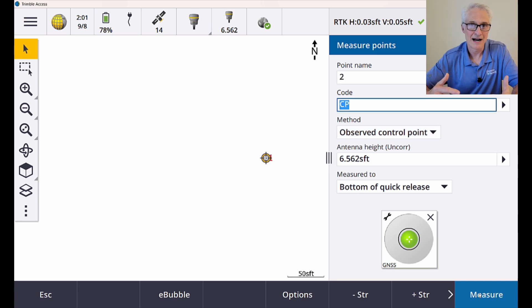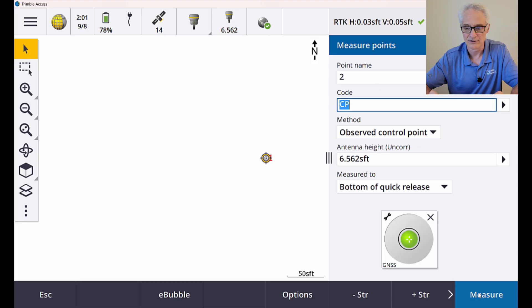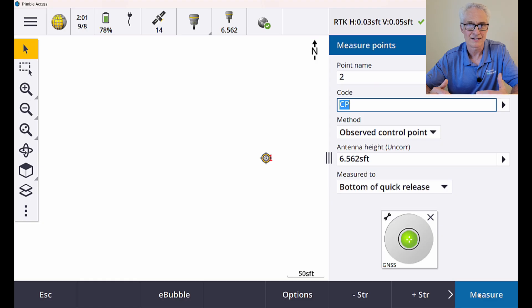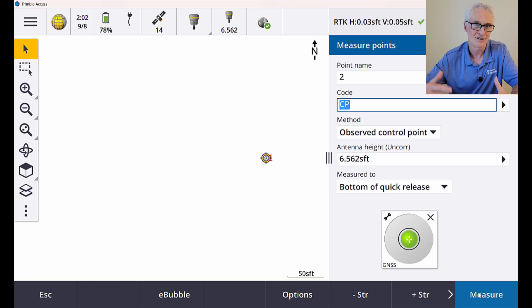All right, so my three minutes is up through the magic of video editing that only took a couple of seconds. And you see I've got point number one on the screen. Now I'm ready to use that point to scale from grid distances to ground distances.